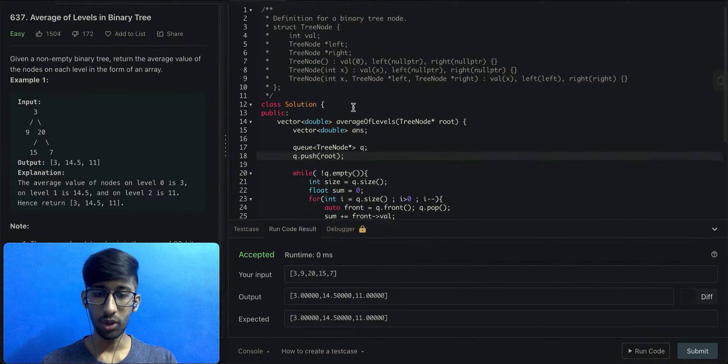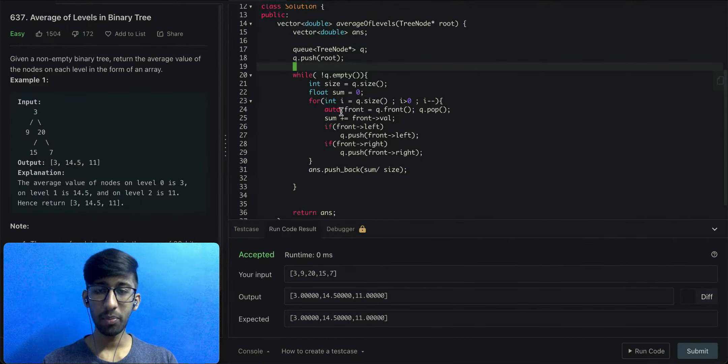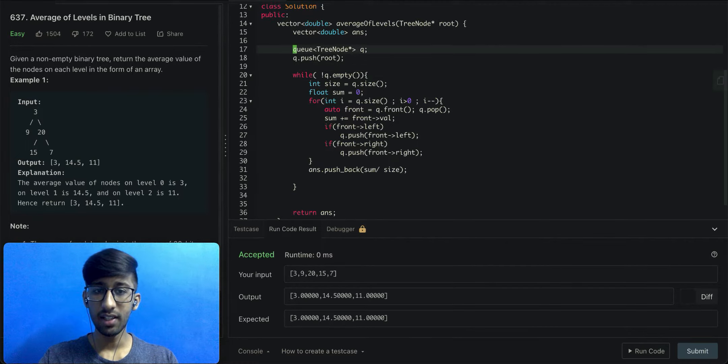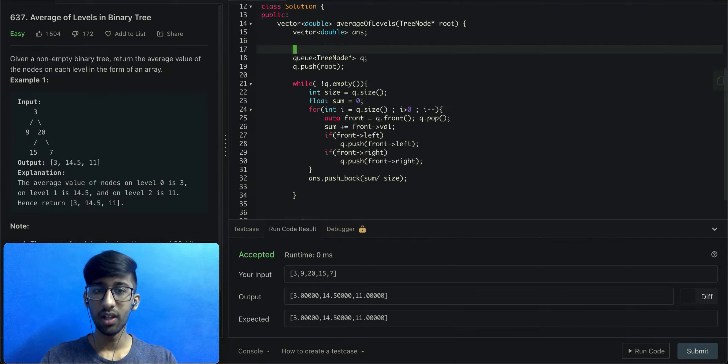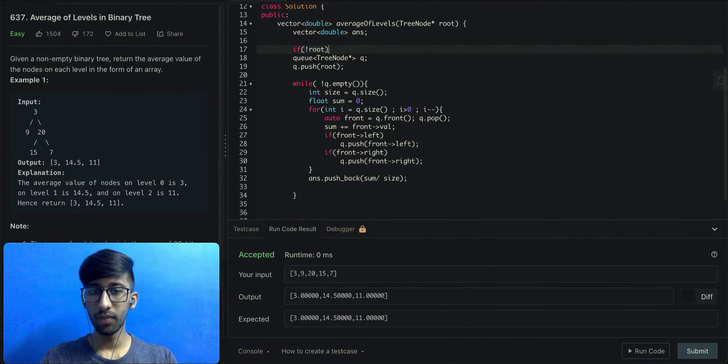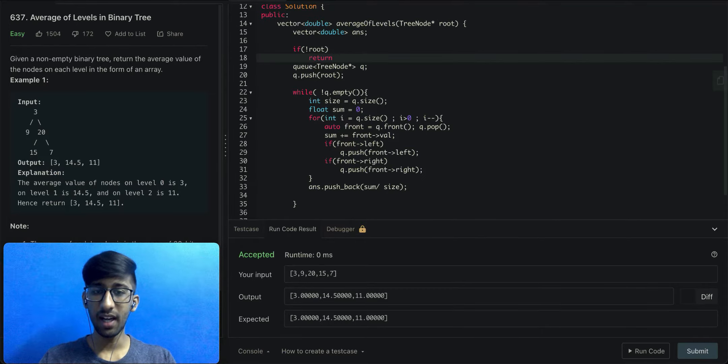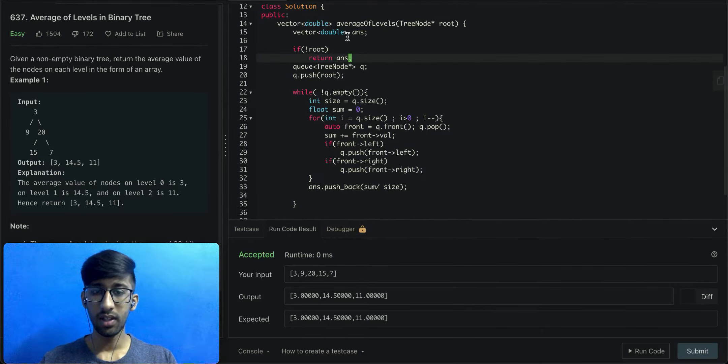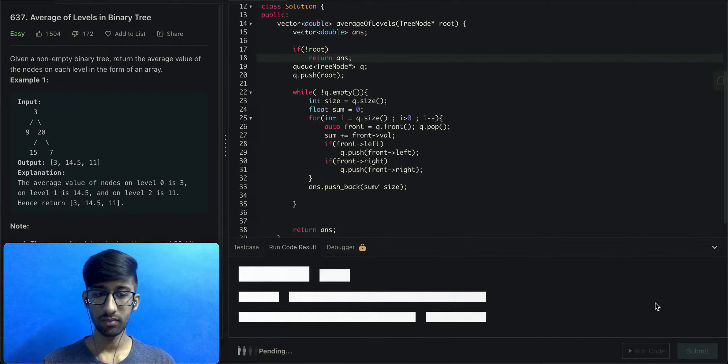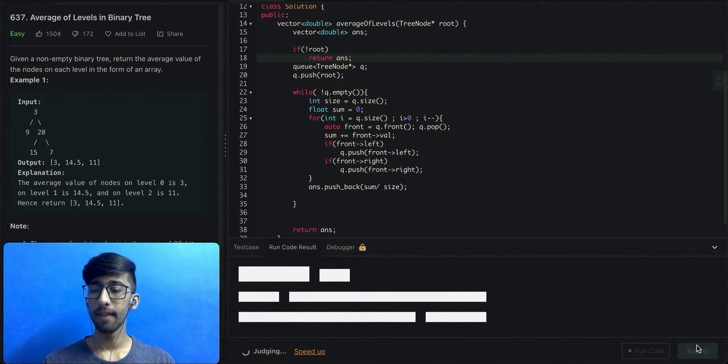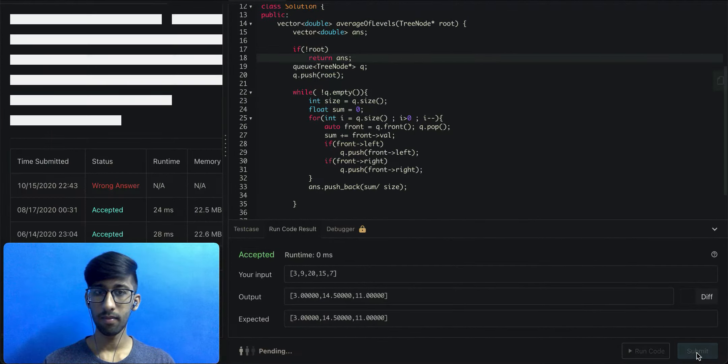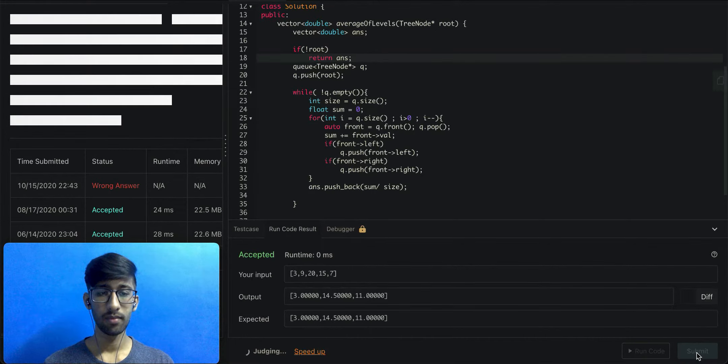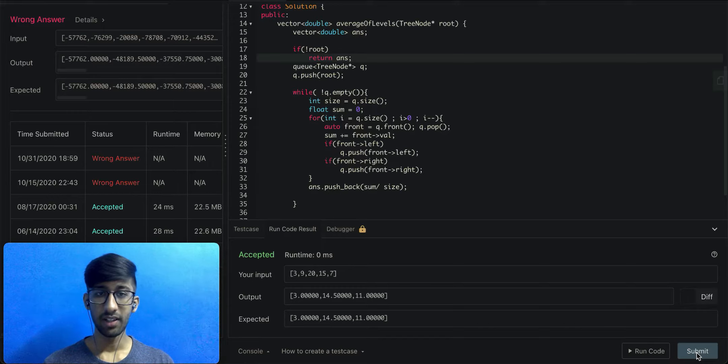Step 2: we'll check for edge cases. There is only one important edge case to consider: what if root is null? That is, the tree is an empty tree with no nodes at all. If there is no root, we can return an empty array. We've encountered an error, let's see what it is.